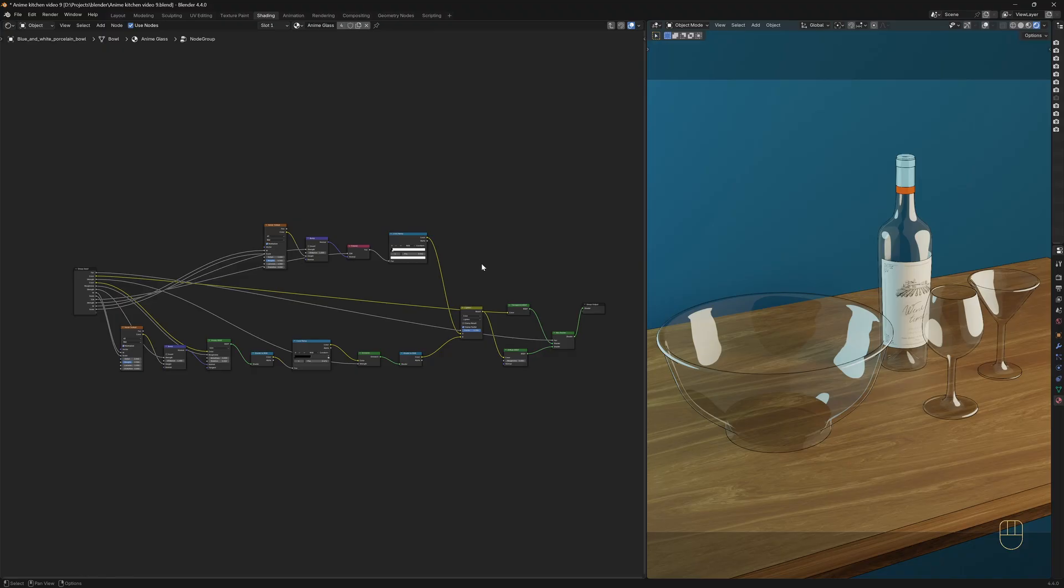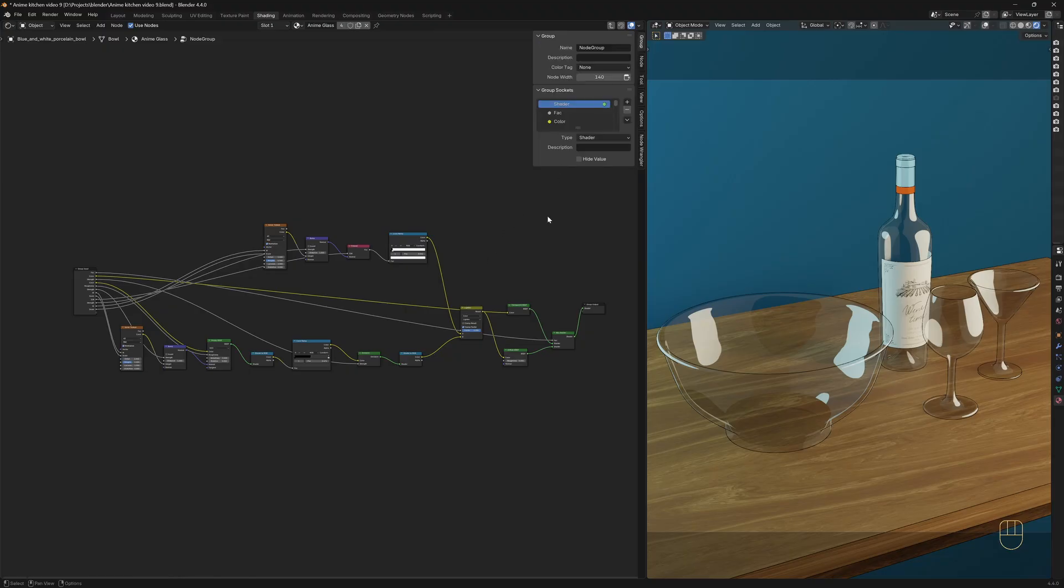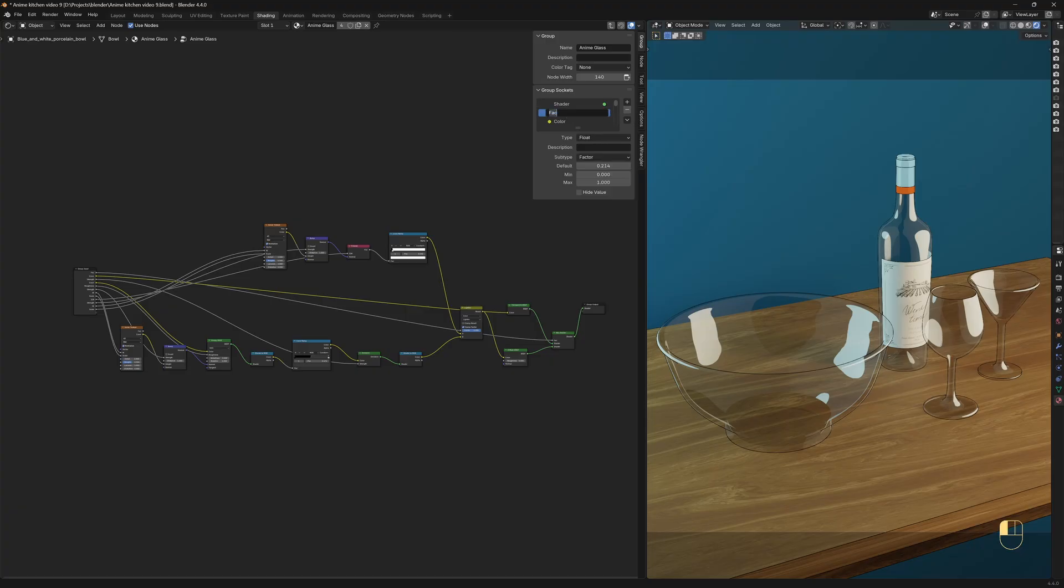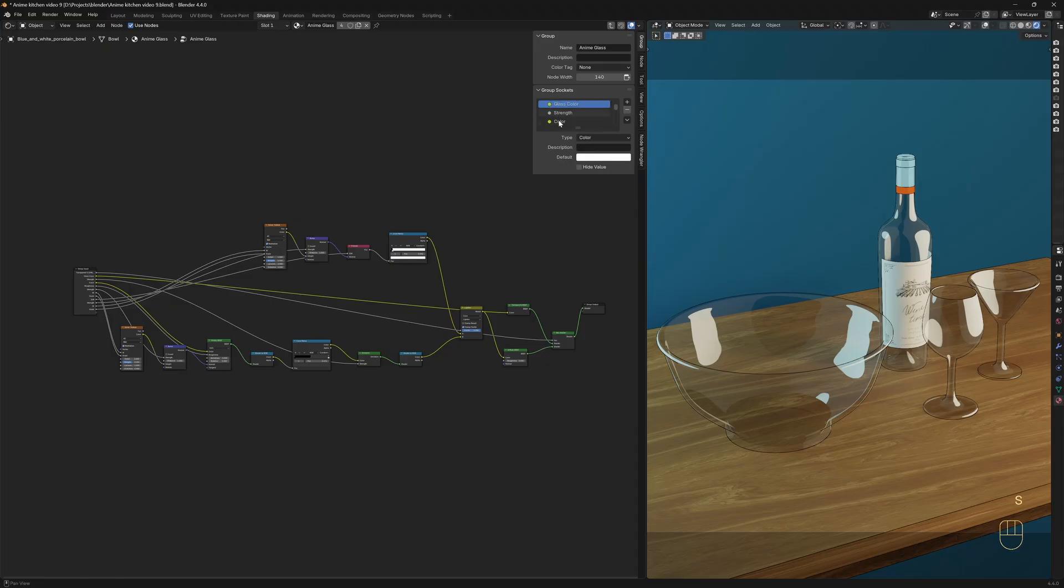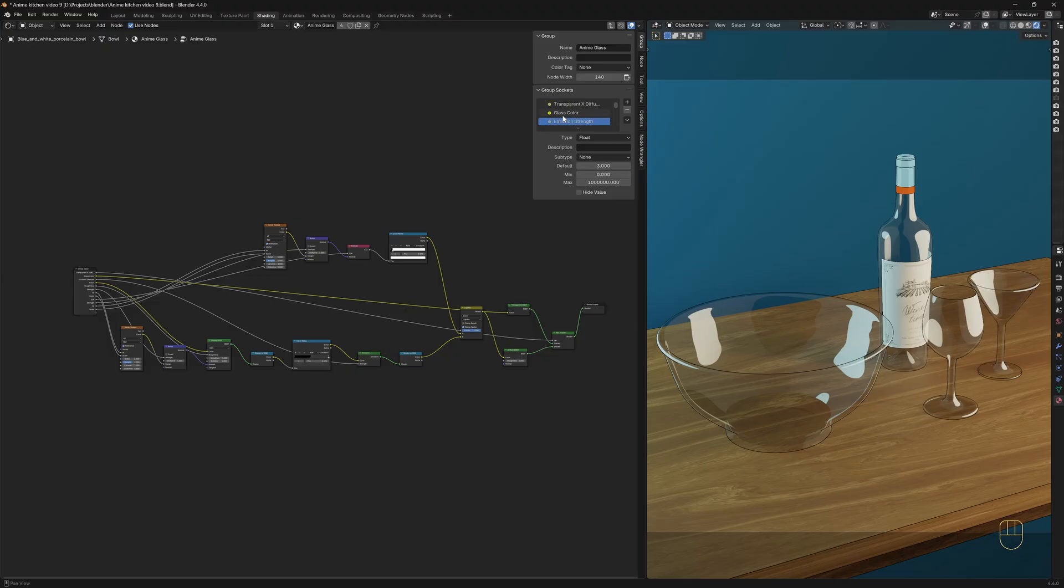You can also rename the group node and the labels of the inputs. Just press N to bring out this menu, go to the Group tab, and let's rename the node group. I'm going to call it Anime Glass. Now in the Group Socket section, double click on the label to rename it. This one is the Transparent and Diffuse factor. This is the glass color. The emission strength. I'm not going to rename all the inputs right now, but I think you got the idea. Now I'm going to press the Tab key so we can see our node group.